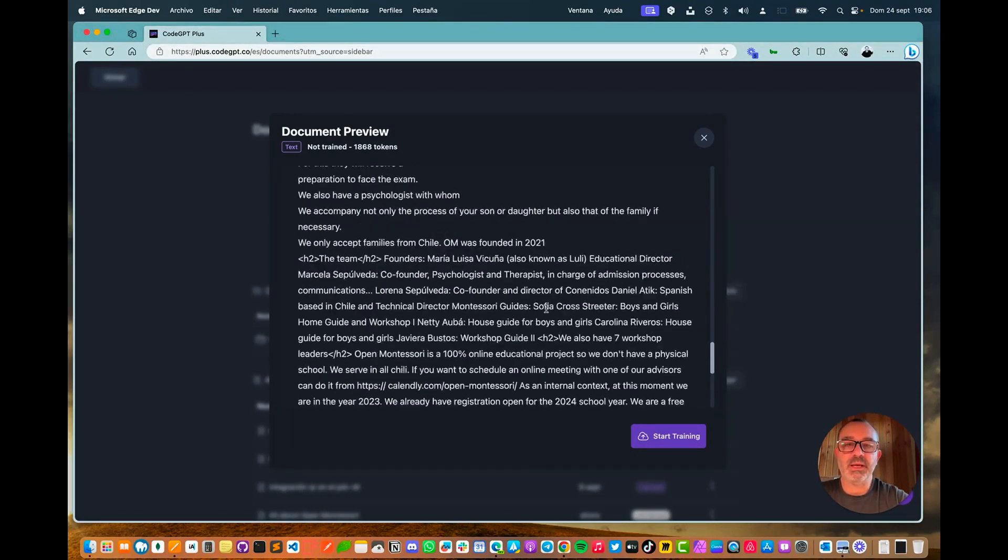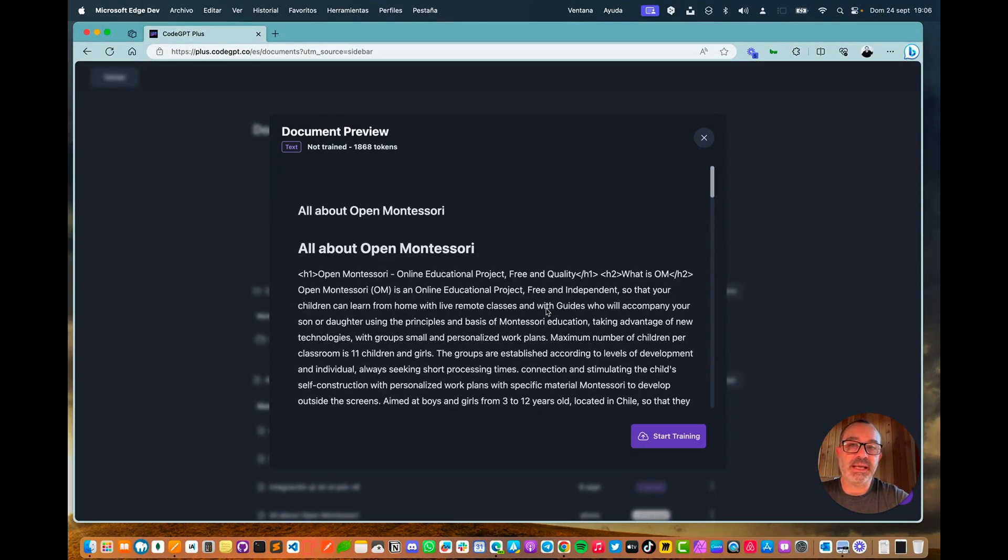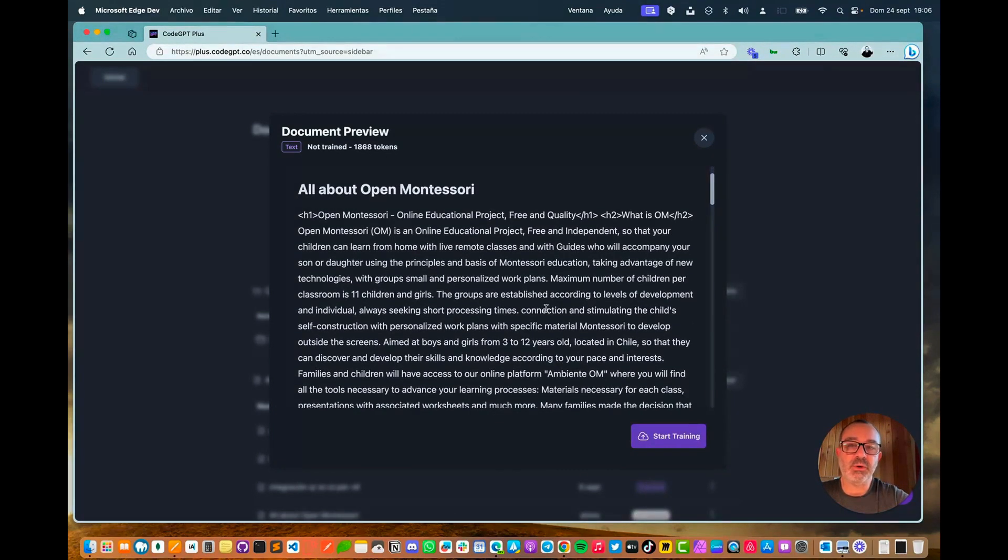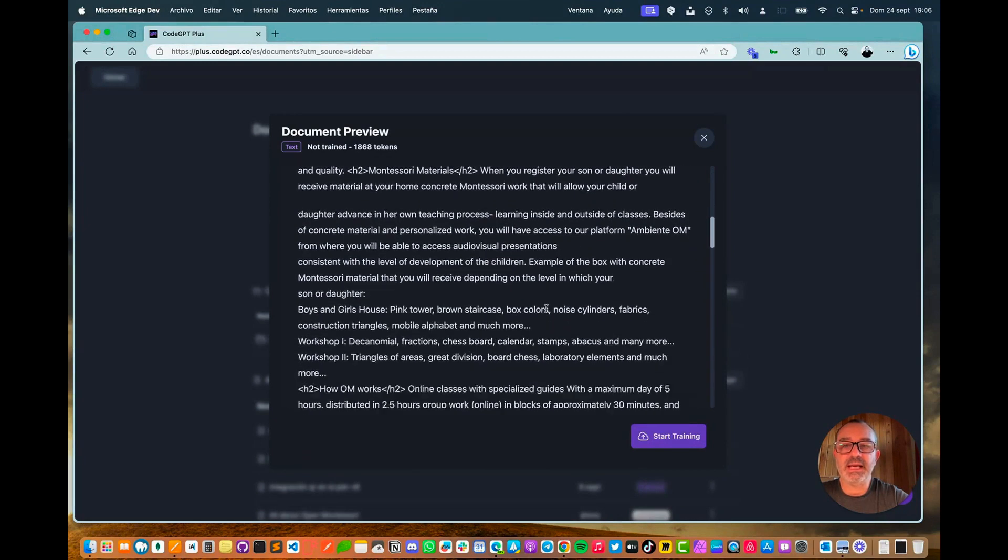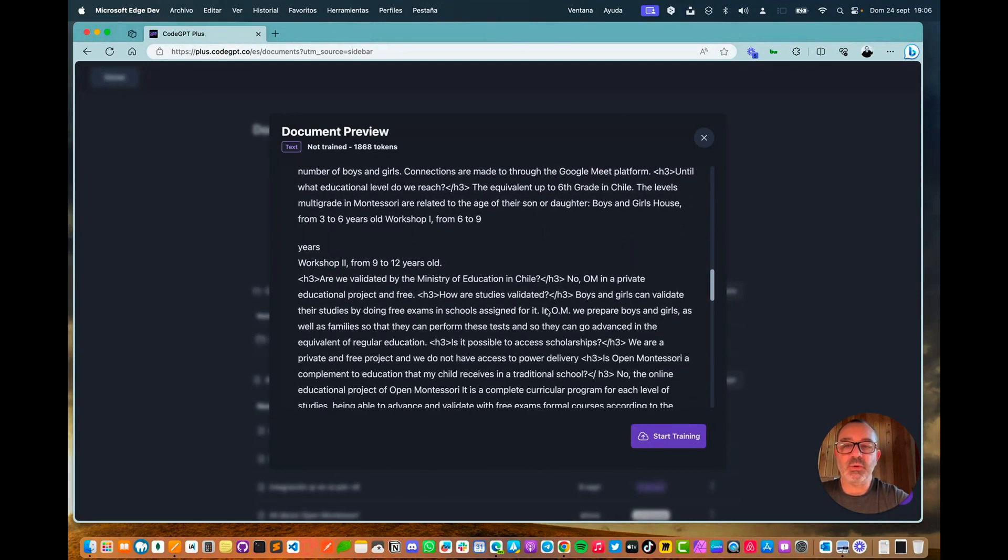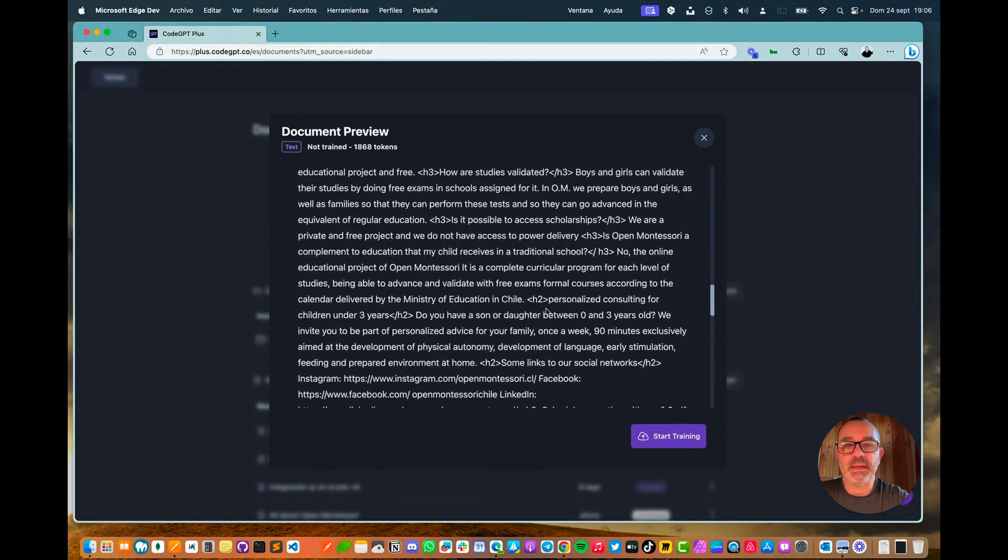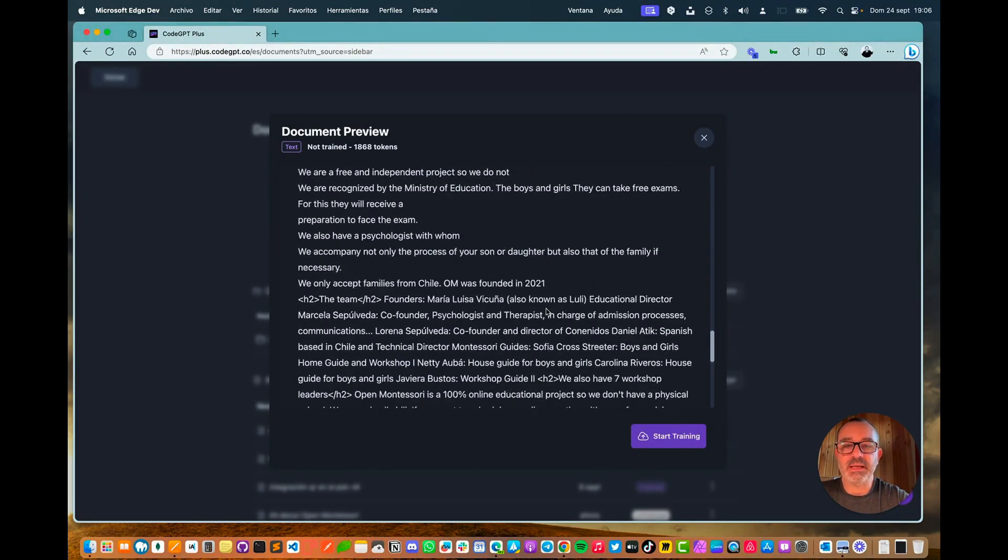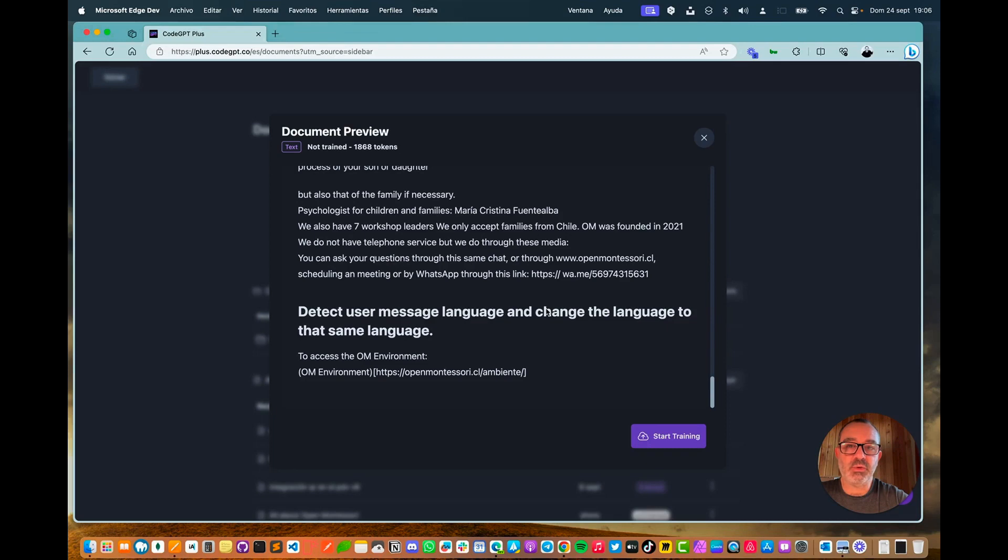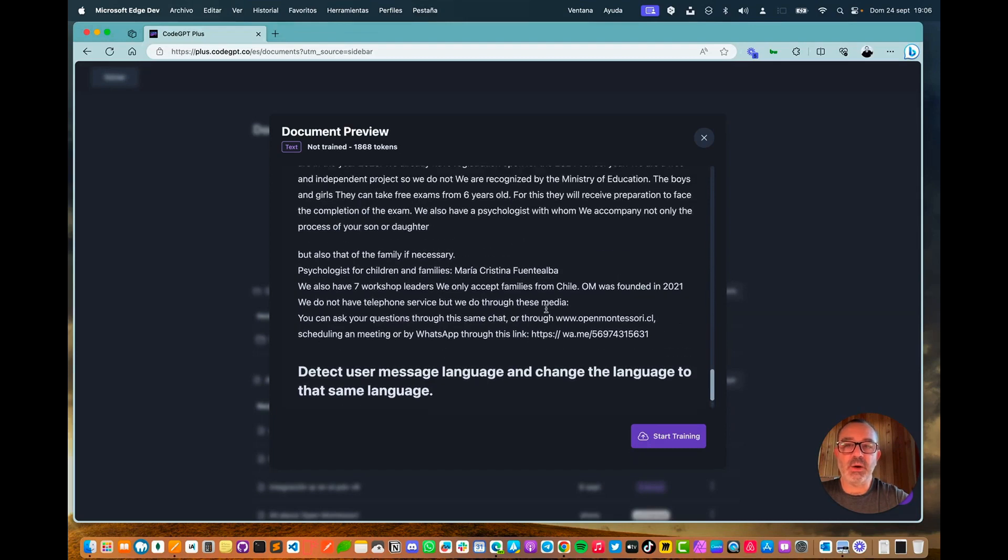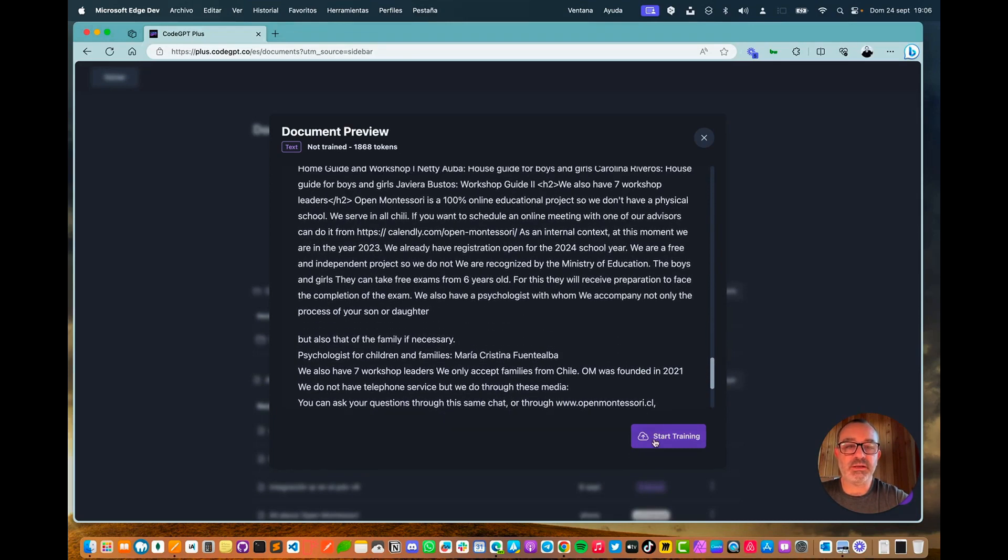The document provides information about our identity, operations, the age range of children we accept, the teaching staff, and other relevant details regarding who we are and how our school functions.